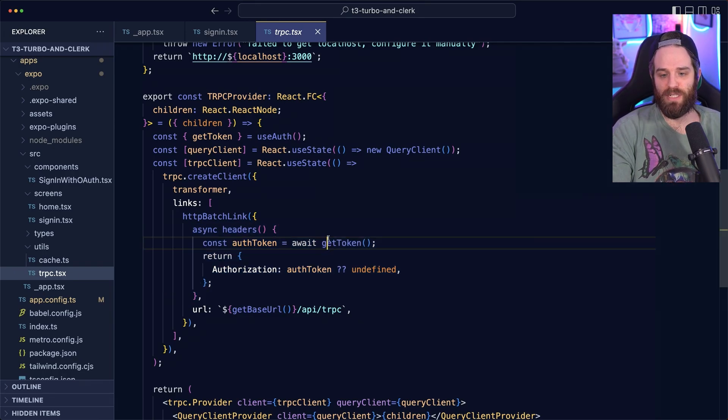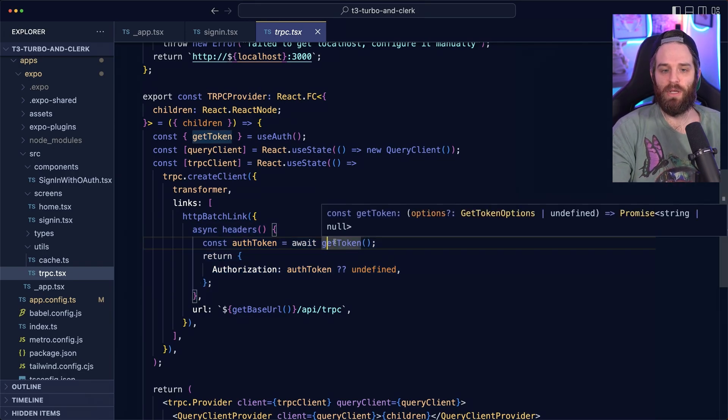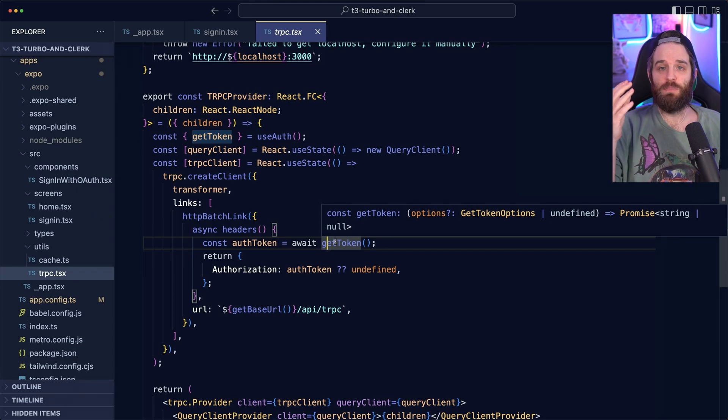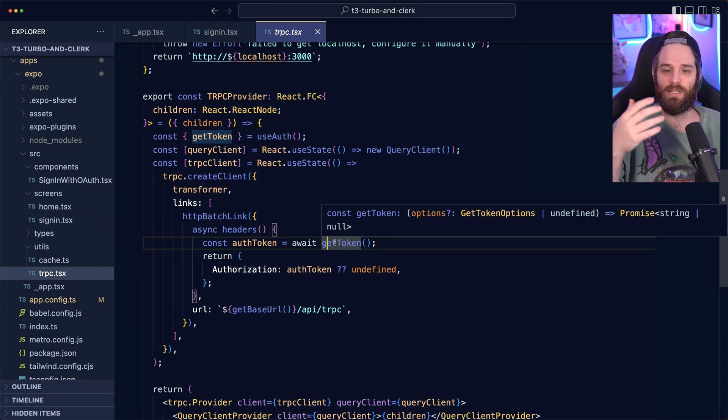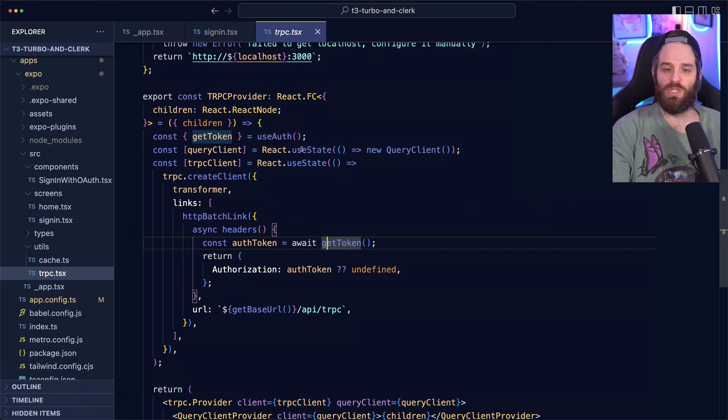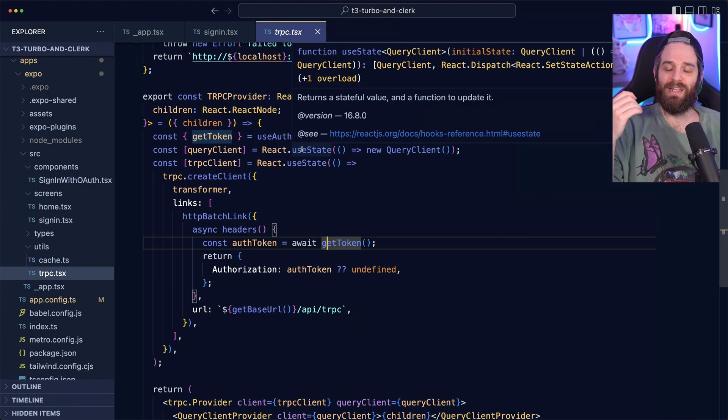So we don't have to write any additional code. All we have to do is send down this token. And this token will always be fresh because of our token cache, as well as the way that use auth works, which is to grab a token if it's expired.